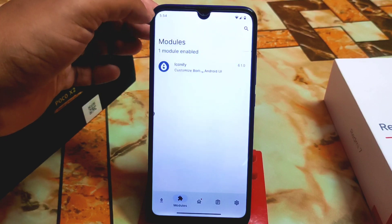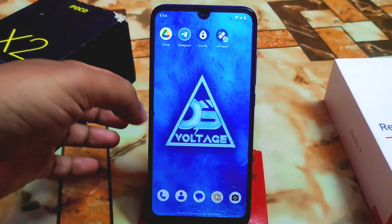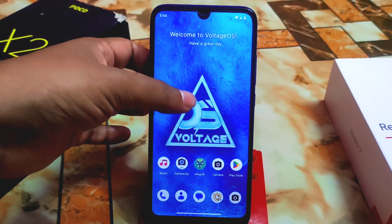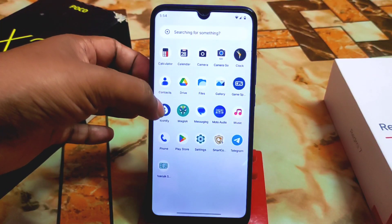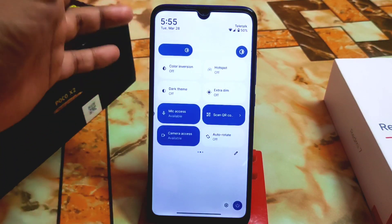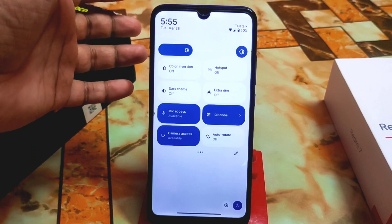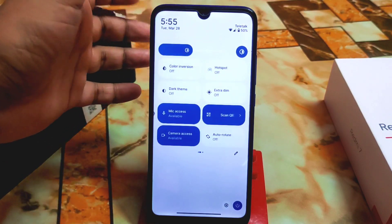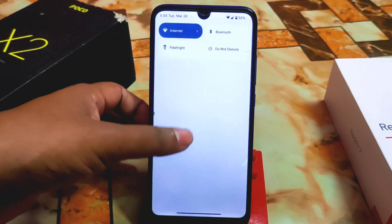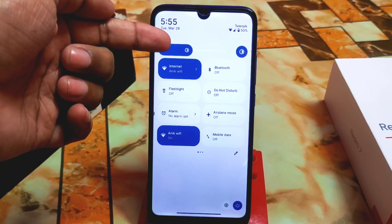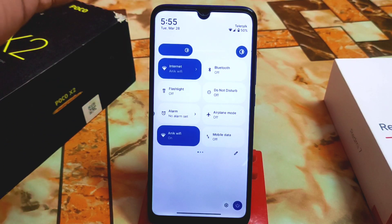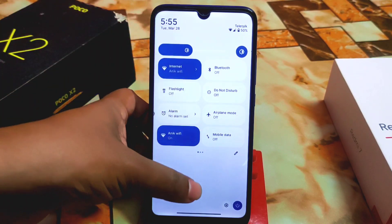I'm using Android 13 but you can use this on Android 12 or 12.1 as well — no problem. I'm using VoltageOS which has some customization, but we still have a boring user interface for the control center. I'll change the brightness bar and everything using Iconify.